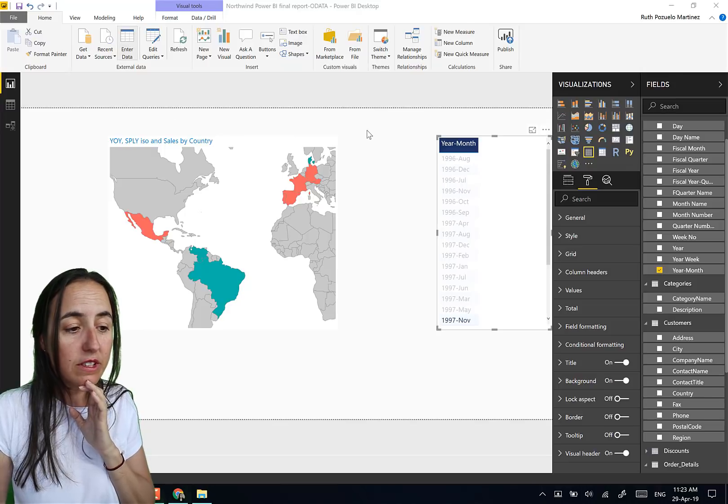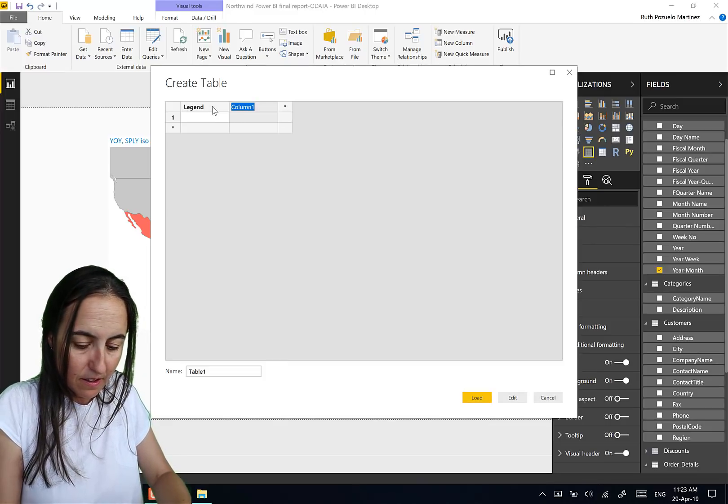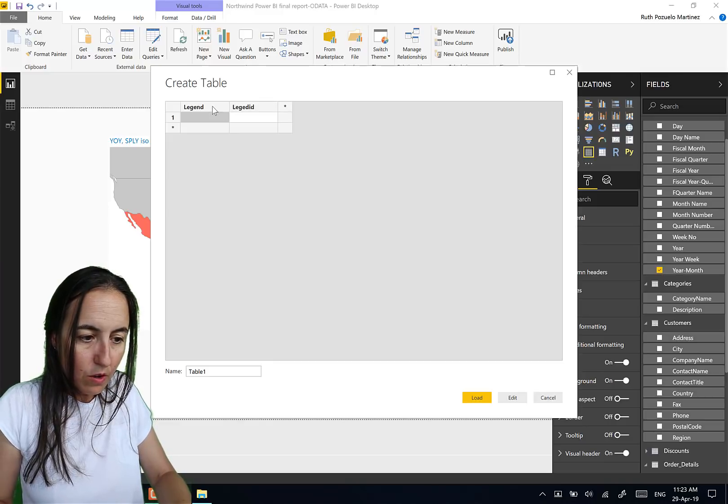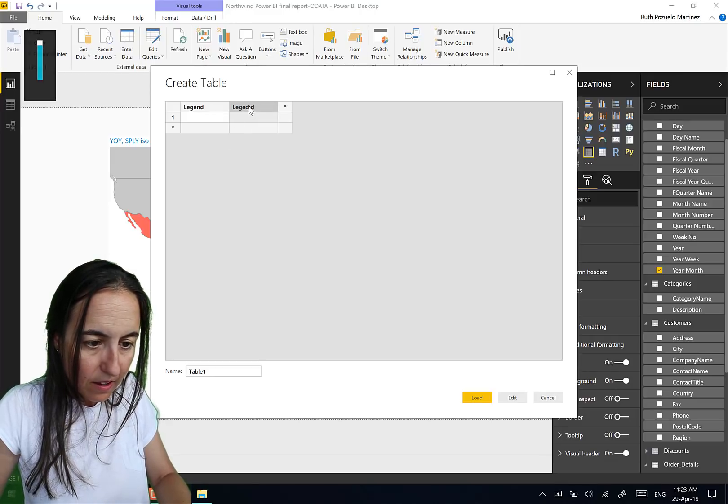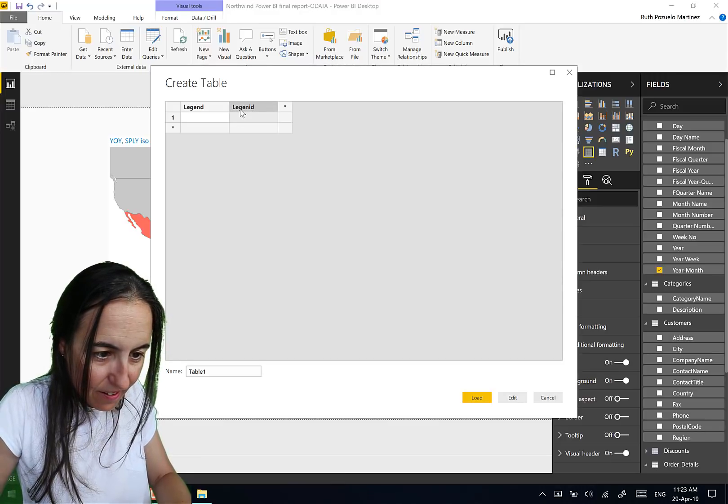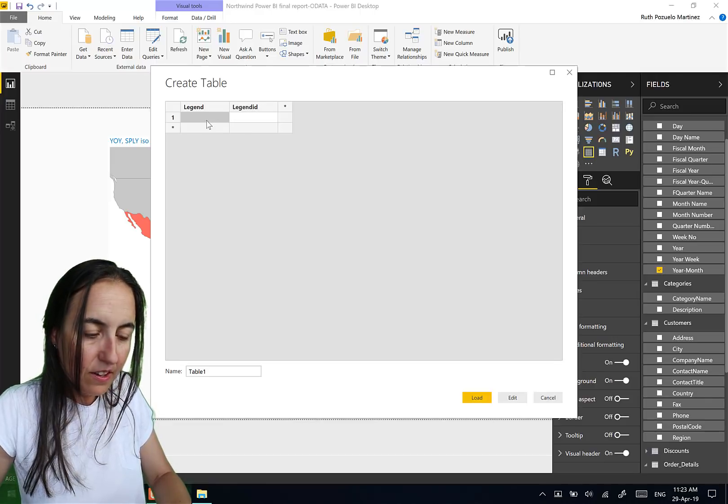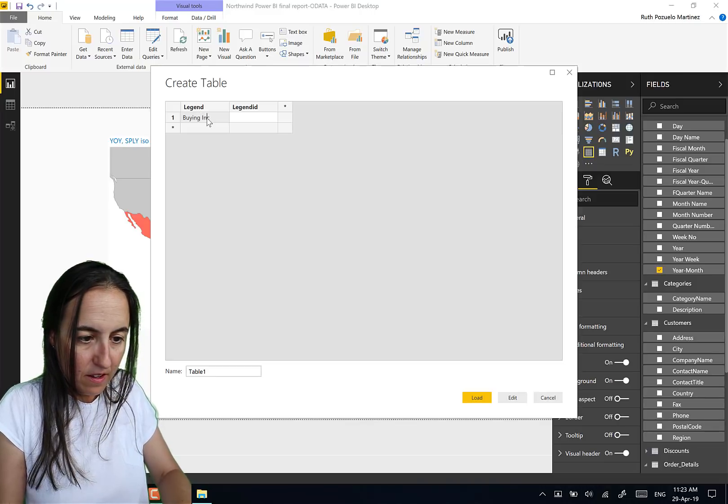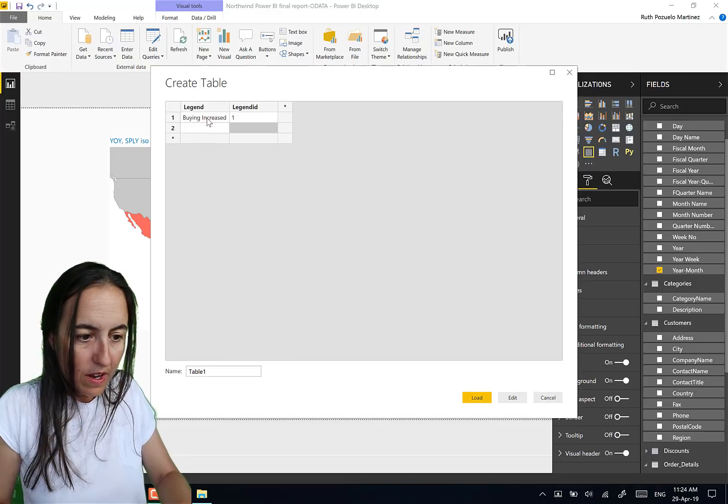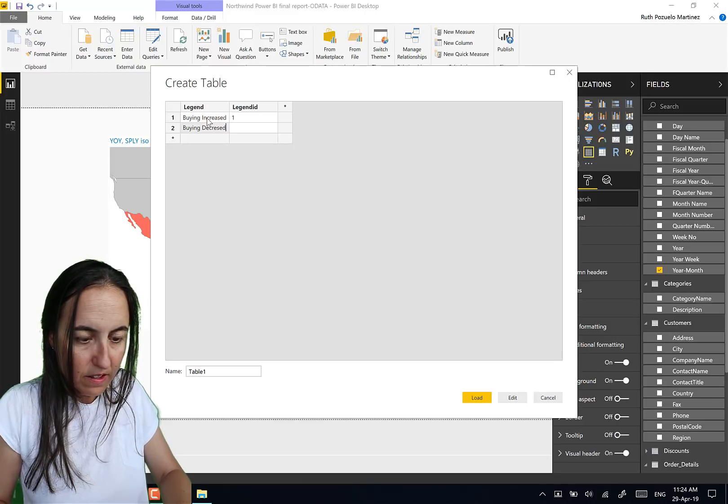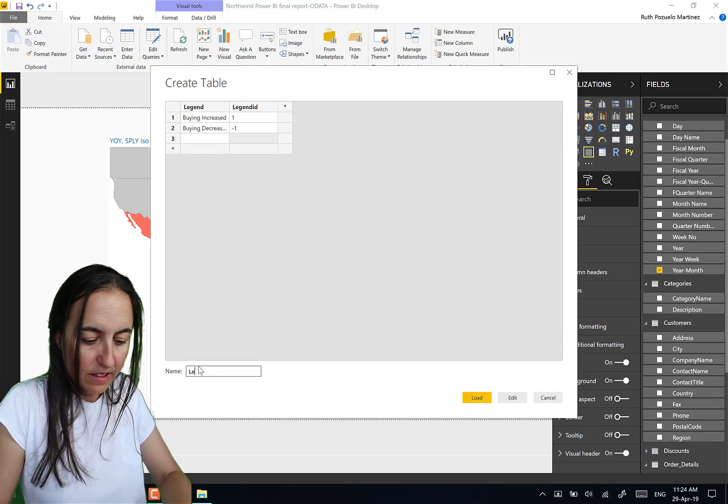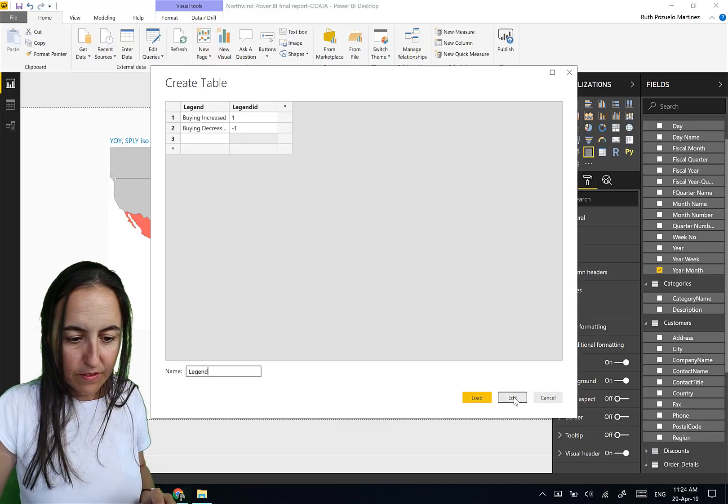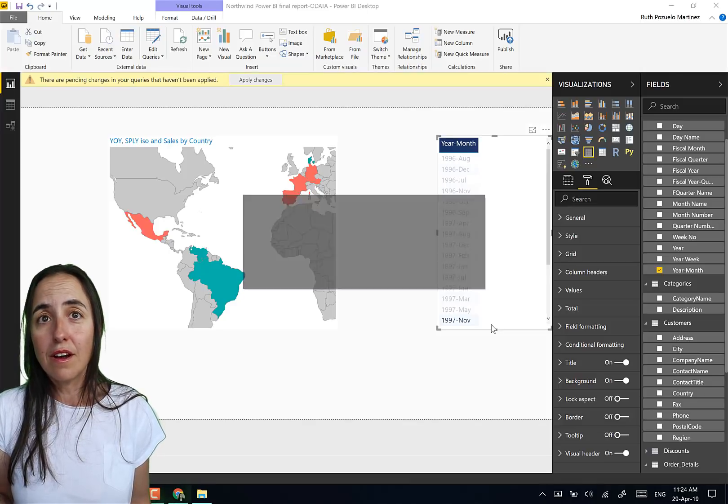Especially a legend in this case. So we're going to create a legend ourselves. So I'm going to create a small table, enter data, and this is legend, legend ID. And then we are going to put here, let me change that because then when I do that, this is going to haunt me. Legend, legend ID. Okay, so now here buying increased, one, buying decreased, minus one.